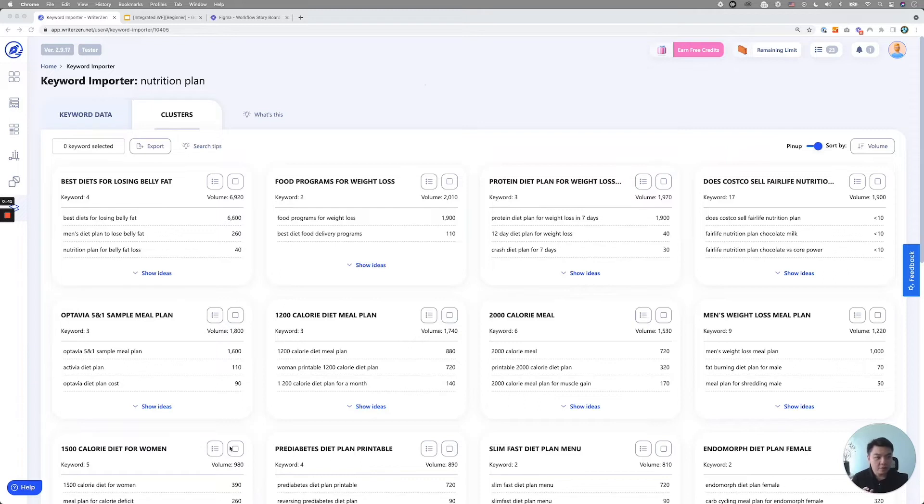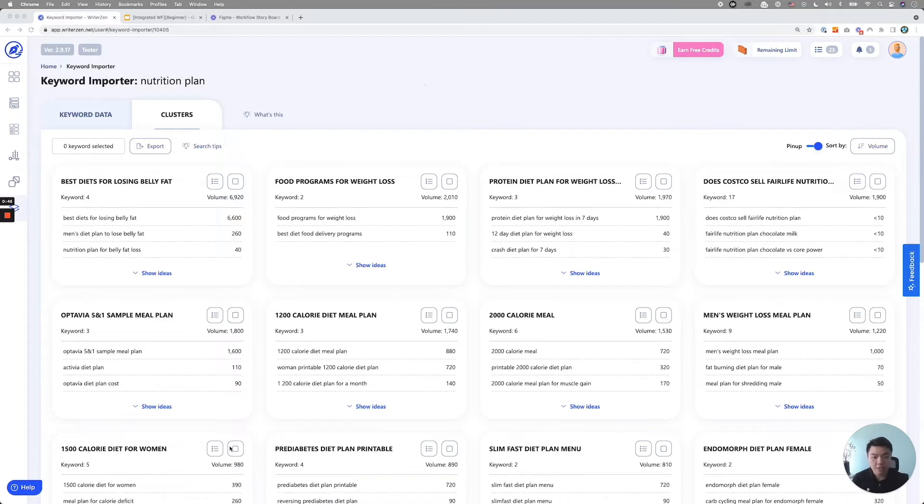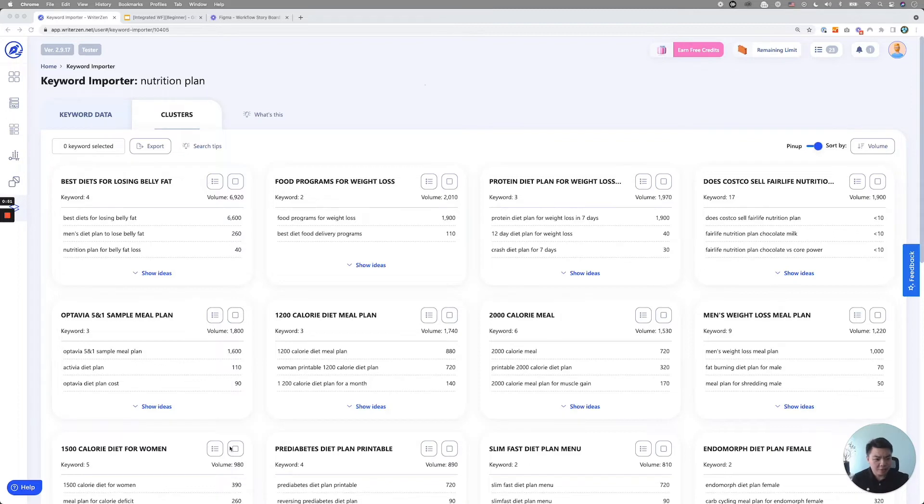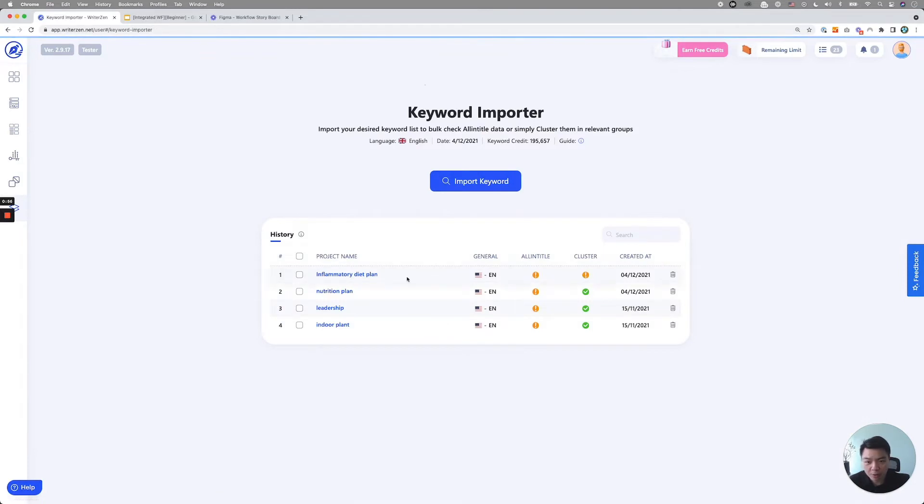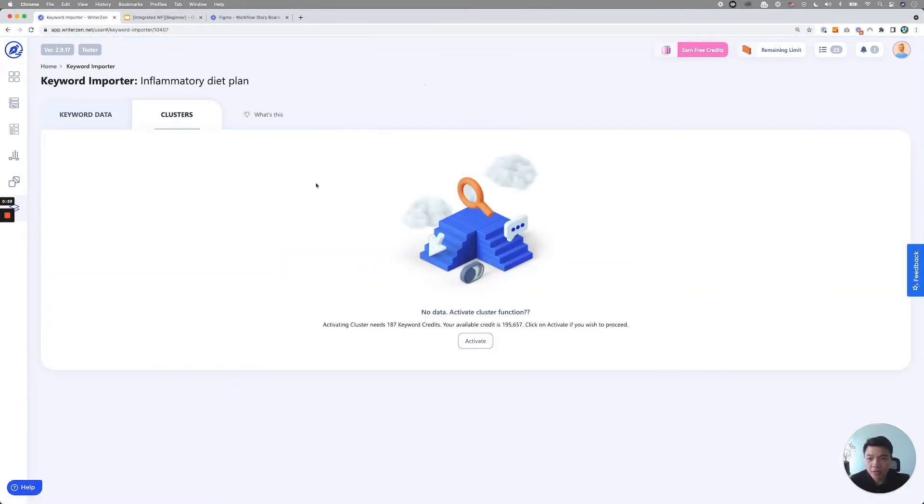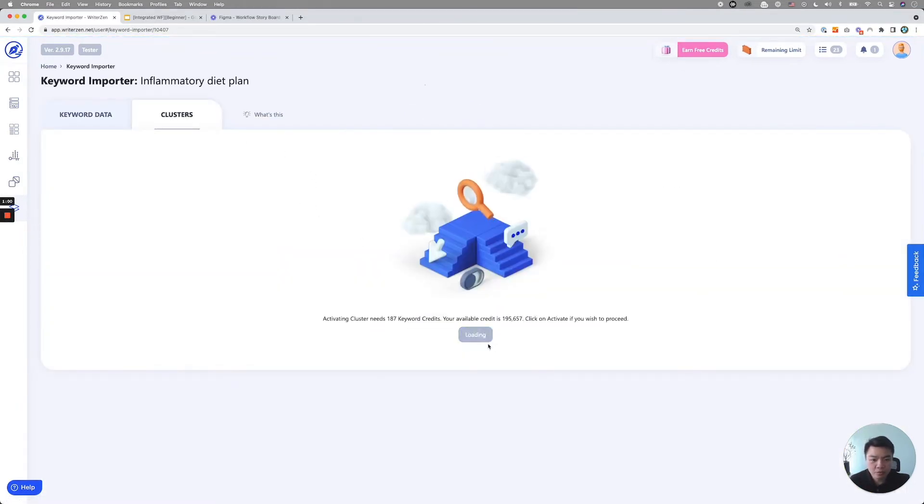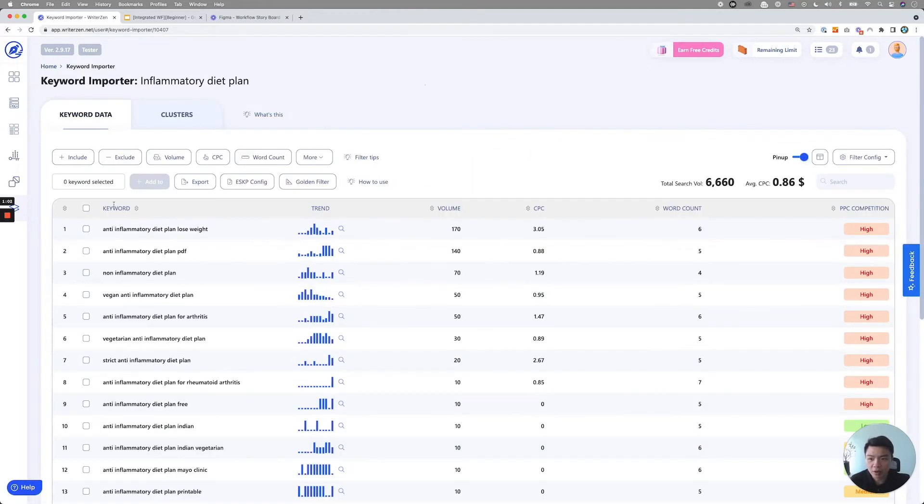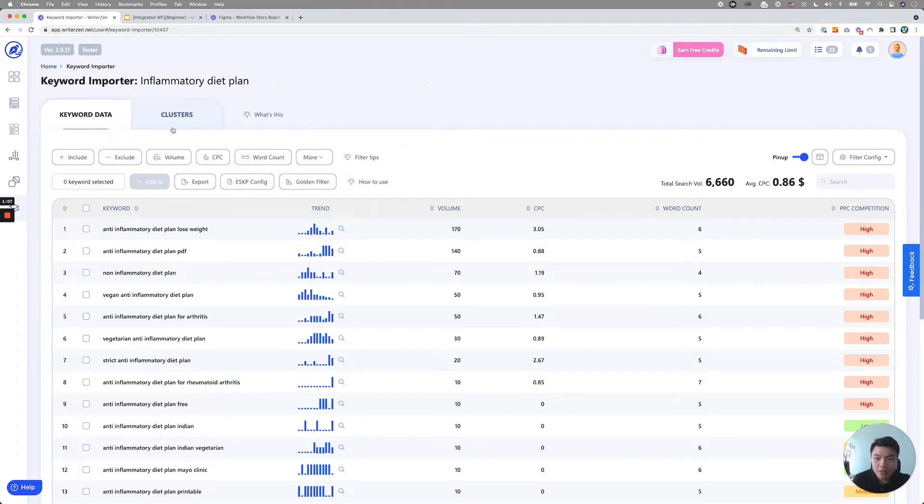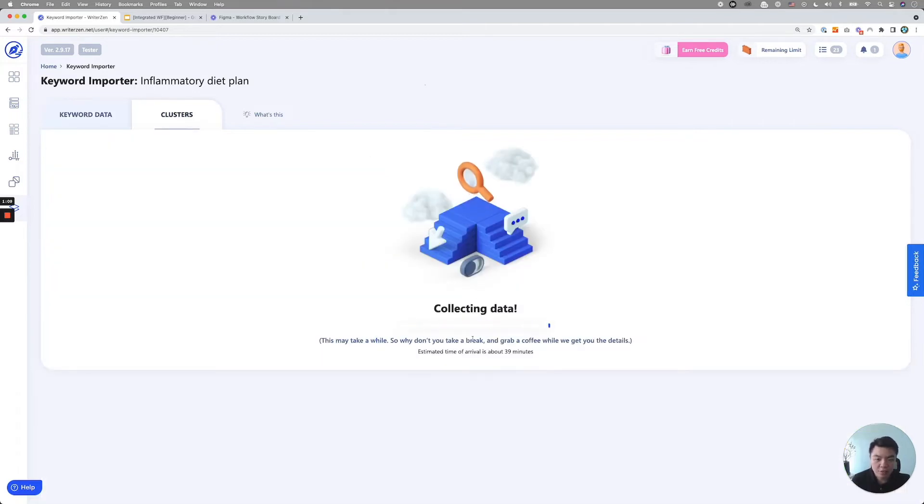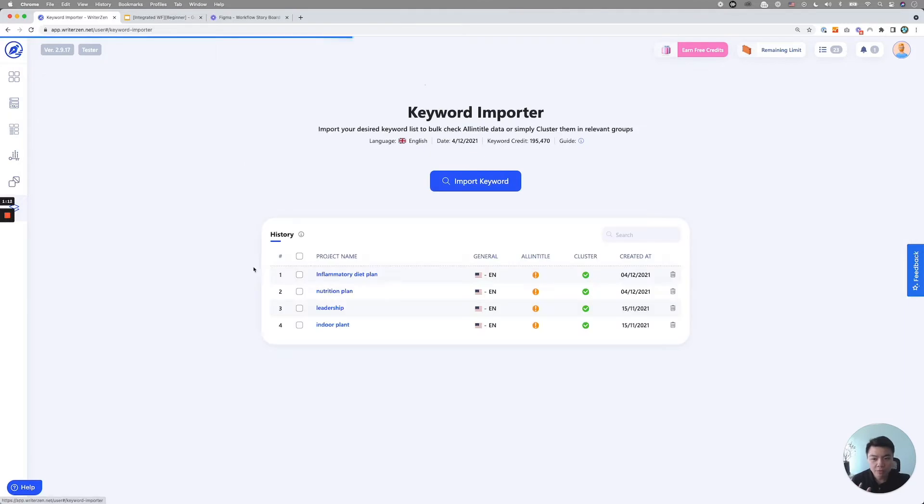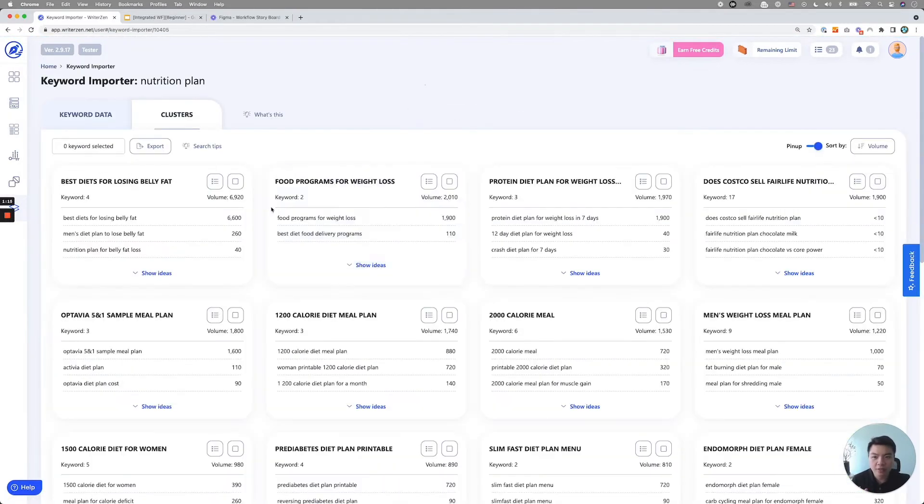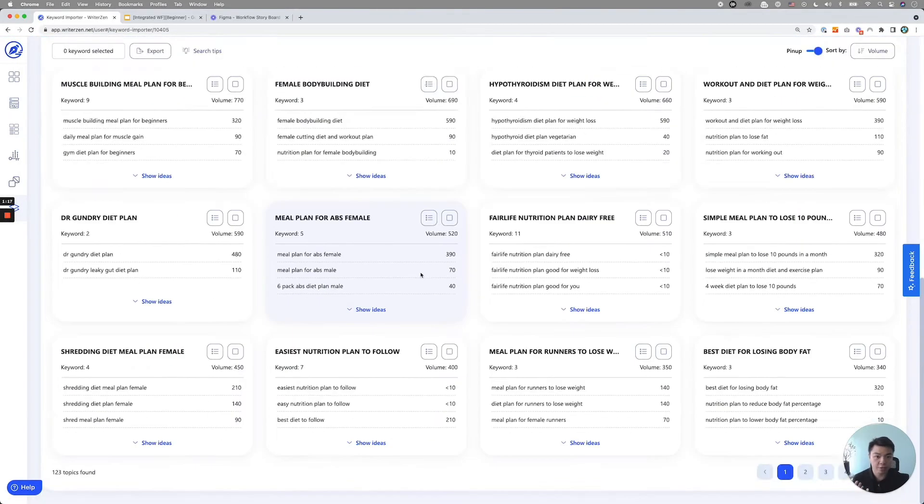And if you go through some of this, you may not even, you will find some of the articles you may not want to even write about. So the next step is you will do this repeatedly to all the other subtopic you have as well. So over here, I already have another subtopic kind of in place, inflammatory diet plan, same process. Over here, we have 187 keywords selected, click on cluster. It will take a while as well.